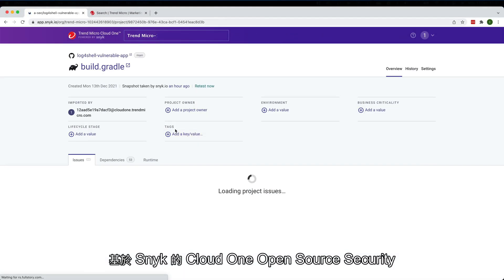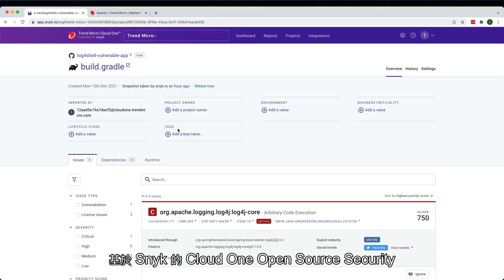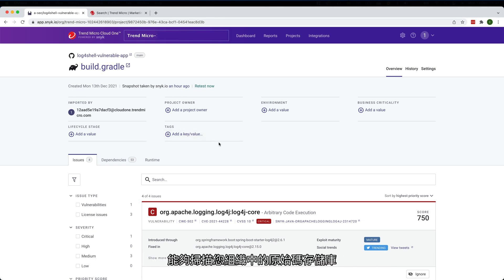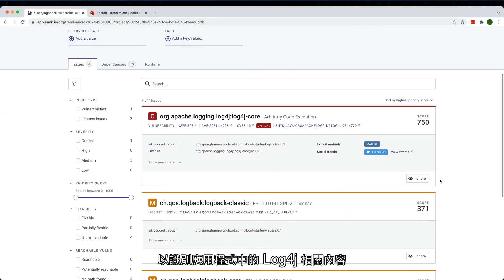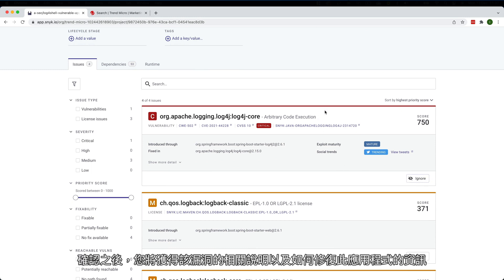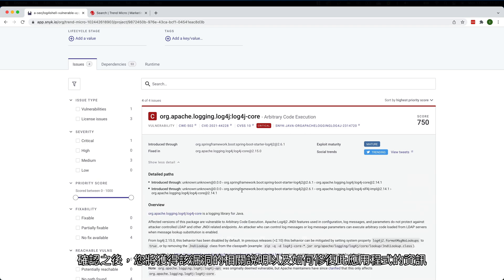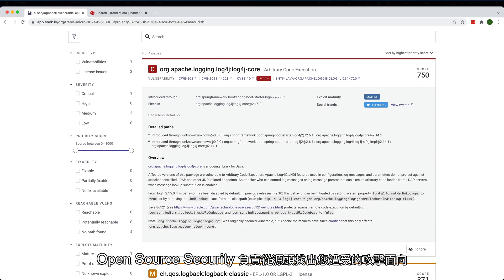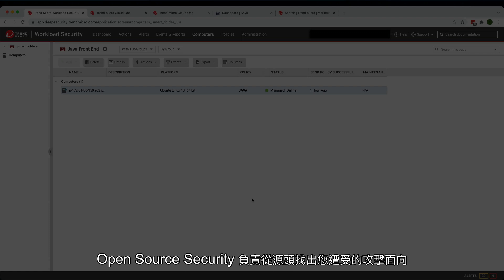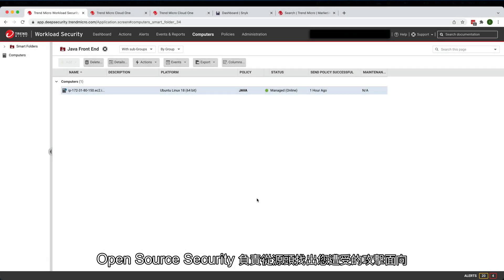Cloud One Open Source Security by Snyk is capable of digesting and scanning your organization's source code repositories to identify the Log4j dependency in your apps. Once identified, you'll be presented with information on how the vulnerability was introduced to your app and how to fix it. This takes care of identifying your attack surface directly from the source.